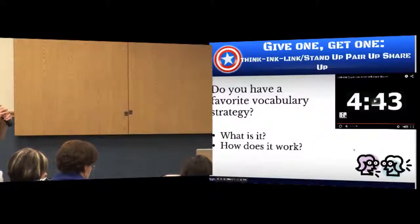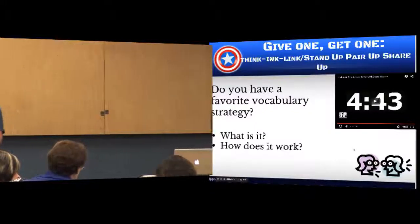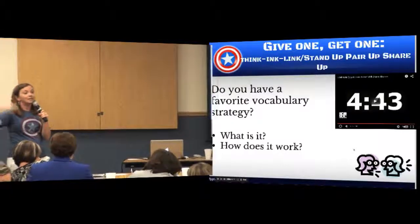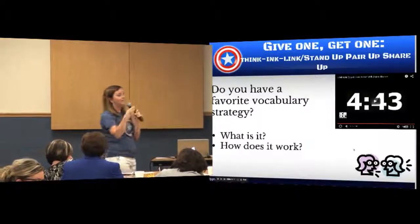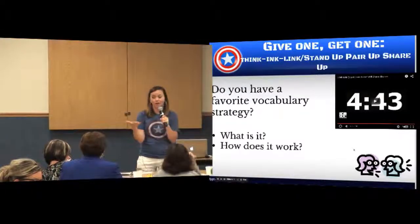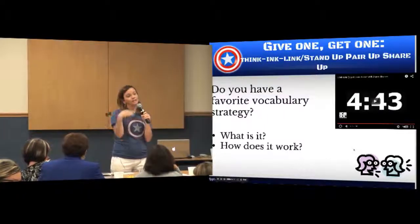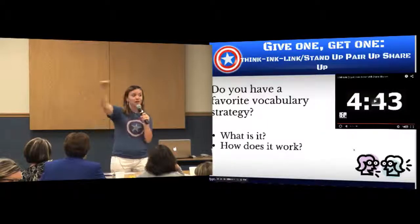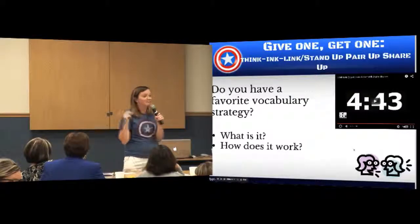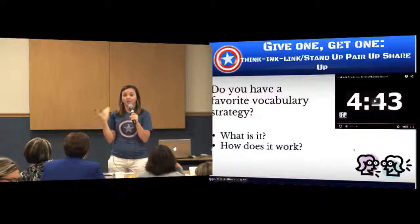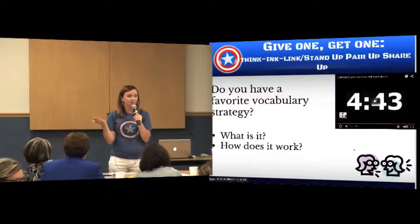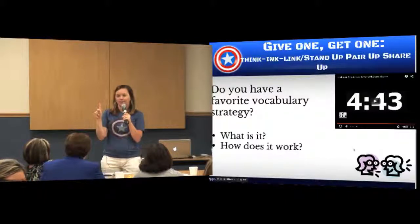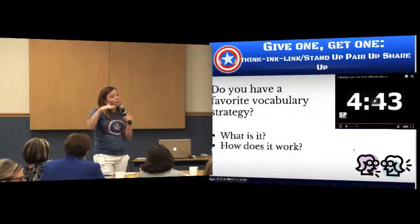I'm going to put three minutes up on the clock. What you're going to do is get up — not yet — walk around the room, give a strategy, and get a strategy. You'll share what you have written down, and then listen to your partner's response. In those three minutes, try to circulate and talk to as many different people as you can, ideally people you haven't spoken with today.